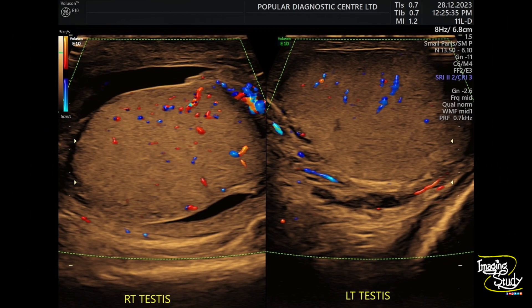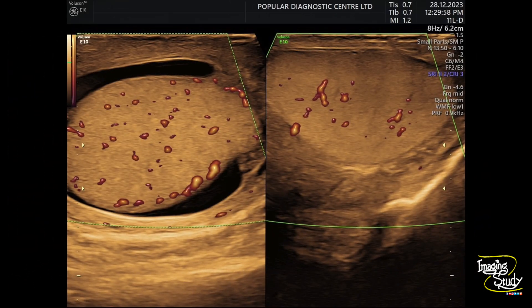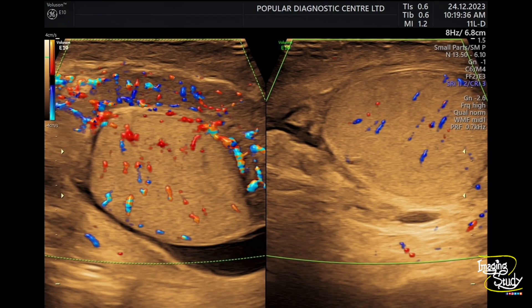Here's a picture of color Doppler — both testes show almost similar parenchymal vascularity. Here's a power Doppler picture showing no significant vascular difference. Now, in another color Doppler picture, when we are moving the transducer slightly posterolaterally, you can see the right epididymis shows increased vascularity. It was also swollen and hypoechoic, which goes in favor of acute epididymitis. Let's see on real time.